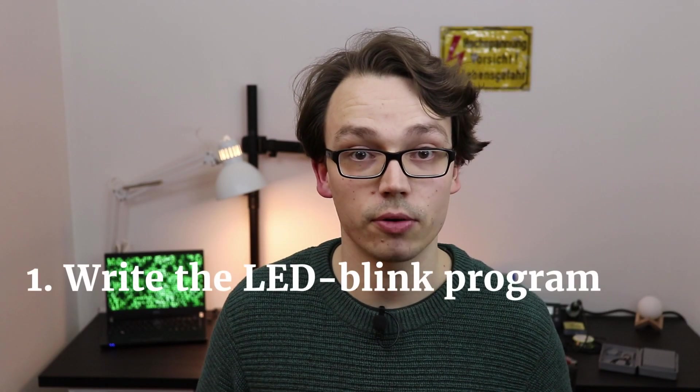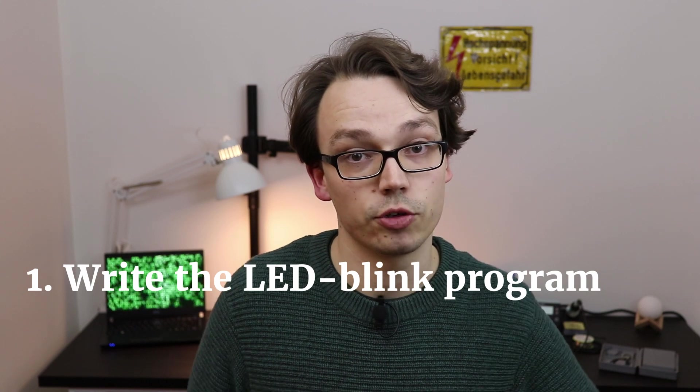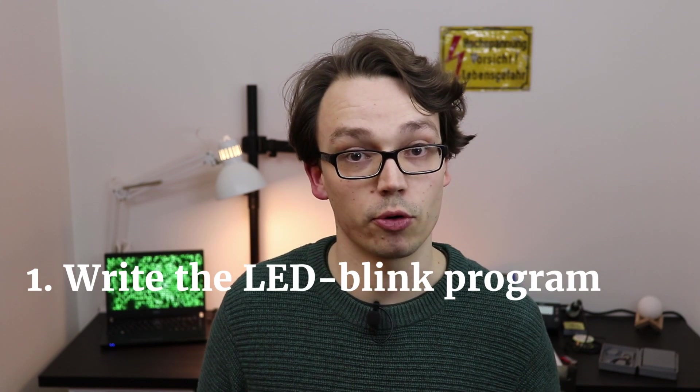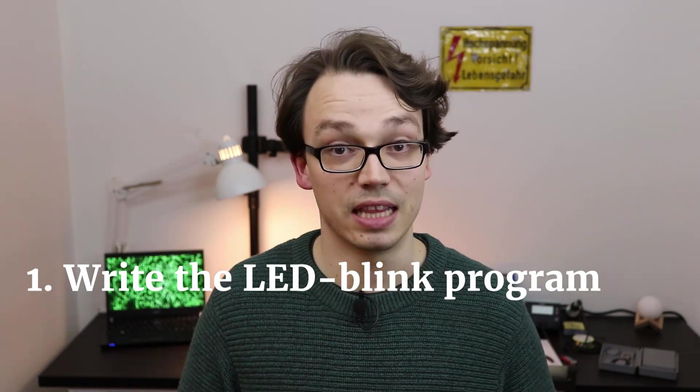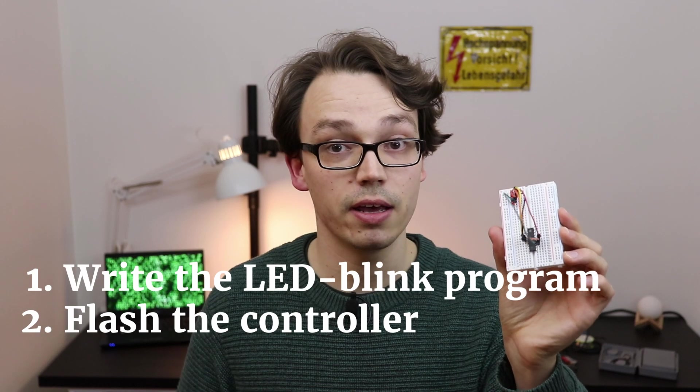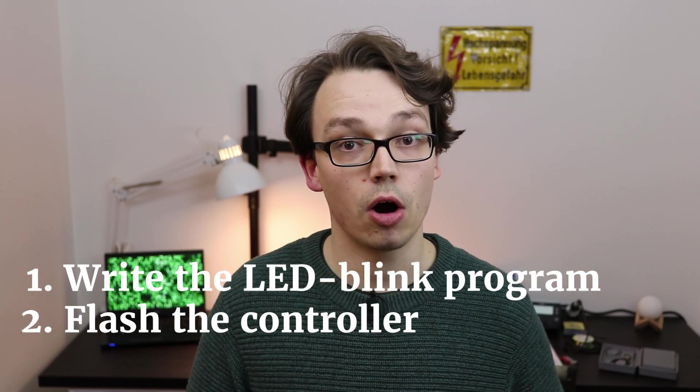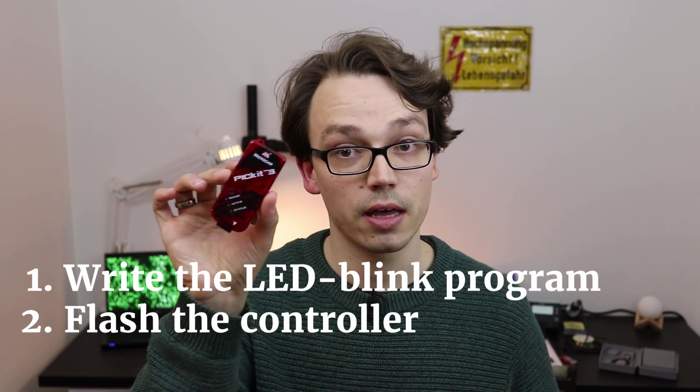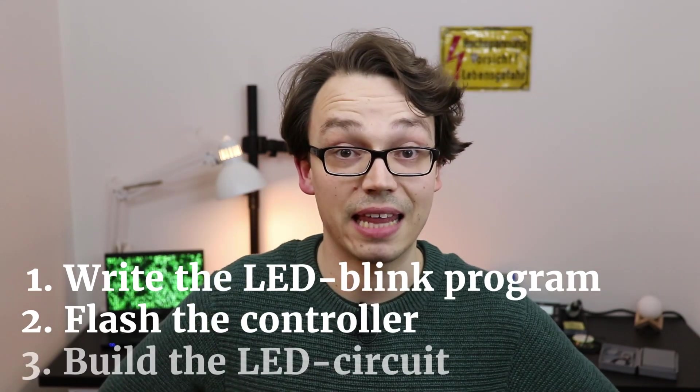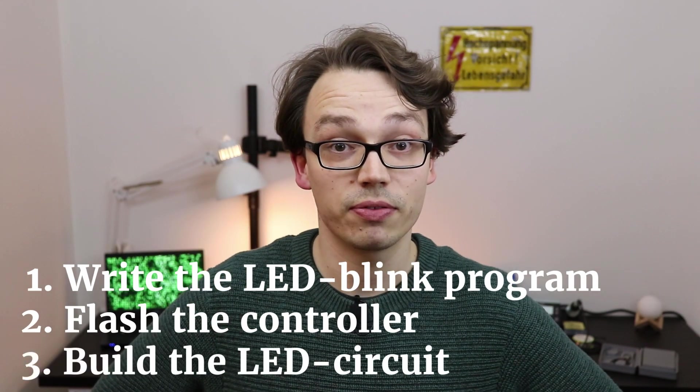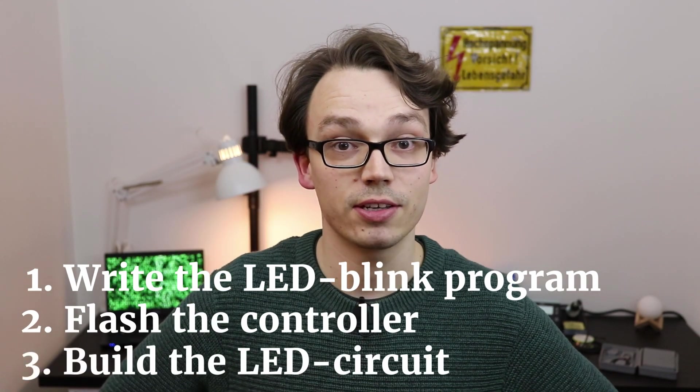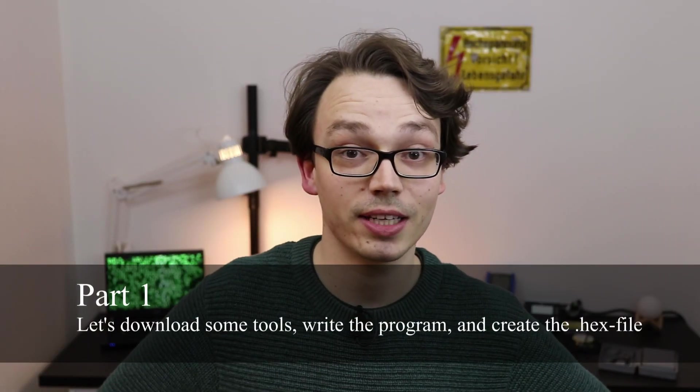This tutorial video is split into three parts. First, we will download all the software that we need to write the LED blink program. Then we will build a tiny test circuit to flash our hex file onto the controller using the PicKit 3. And then we will finally build our test circuit that you saw at the beginning of this video.